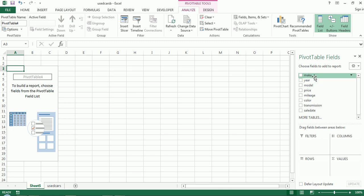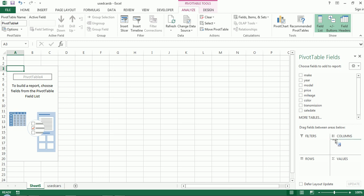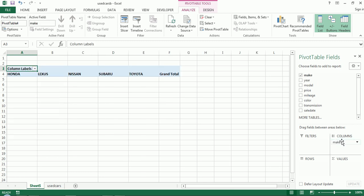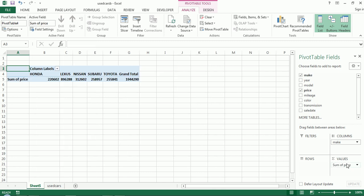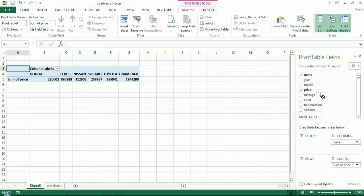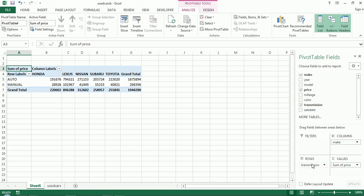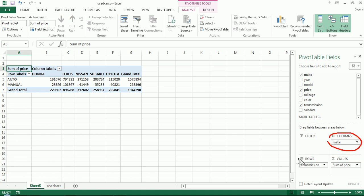So let's actually have some kind of, let's put the make in the columns. Let's put the price in the values and let's do transmission in the rows. So typically I'm trying to keep a numerical field for values and a non-numerical field for the columns and rows.